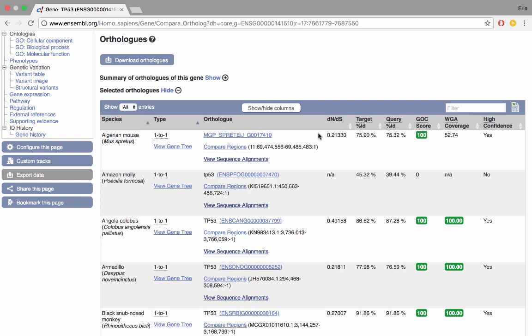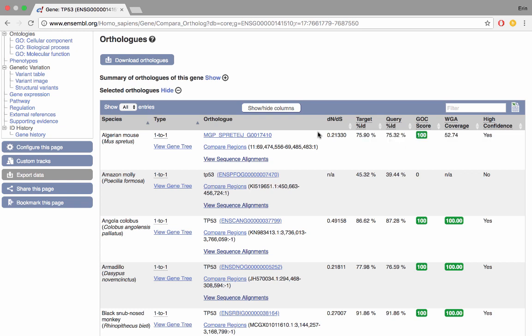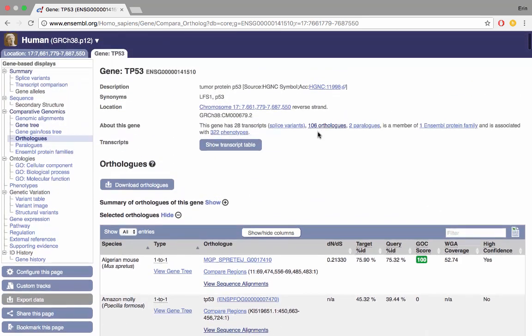The GOC score stands for gene order conservation score and this is how well the order of genes is conserved between species. So what is upstream and downstream of TP53, whether this is the same in this species as it is in human which is the subject species. In this case it's 100 which means that it's identical. A whole genome alignment coverage column indicates how much of the whole genome is perfectly aligned between these two species. So it's about 50% in Algerian mouse compared to human. The final column is high confidence. This is where we indicate whether we're fully confident that this gene in Algerian mouse is an ortholog to TP53 in human. In this case it is yes because it has quite high target and query ID as well as a strong GOC score.